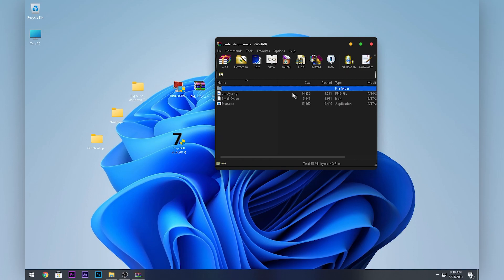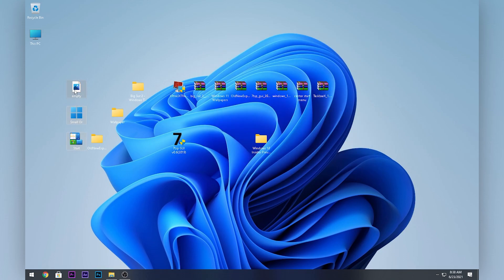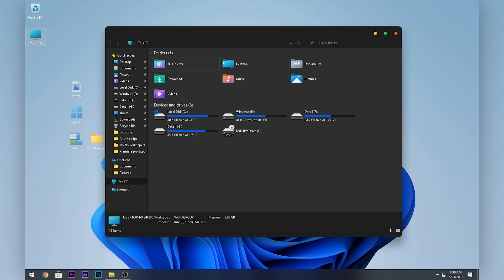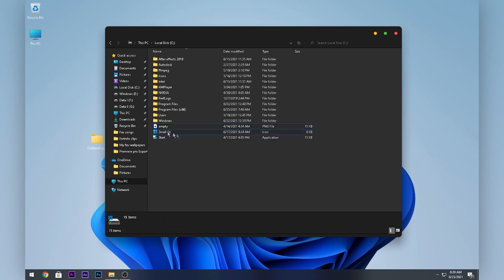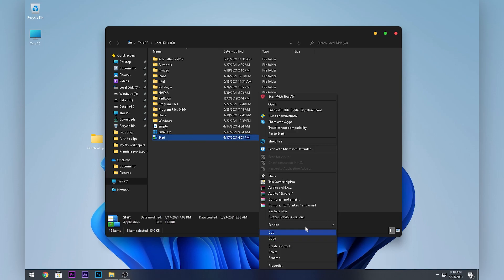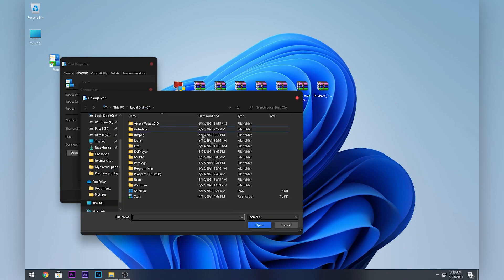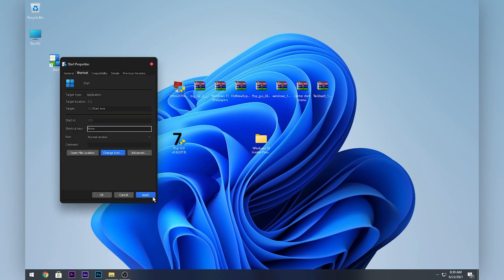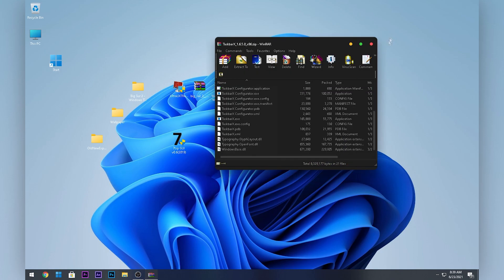For taskbar customization, double-click on the Start Ascent Task Menu file and drag these files to your desktop. Select all of them, right-click and Cut, then open This PC and your C drive. Right-click and Paste. Right-click the application file, click Send To, then Desktop to create a shortcut. Right-click the shortcut, click Properties, Change Icon, Browse, select the Windows icon, click Open, Apply, and OK. Drag it to your taskbar to pin it.